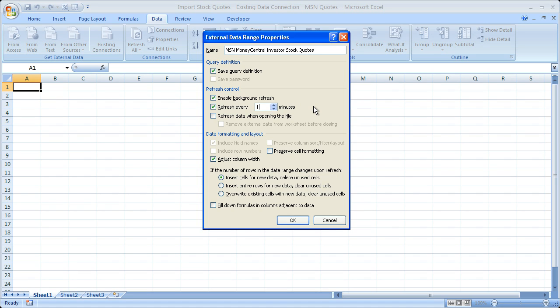So we'll get the updated stock quotes every minute. You can also click Refresh Data when opening the file if you'd like. It's up to you. And click OK.